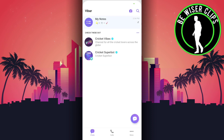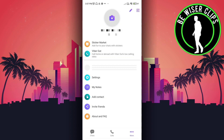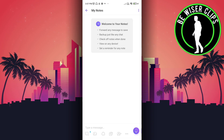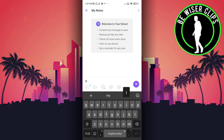Open the Viber app. Now go to the three dots. Now you have to click on My Notes. Here you can type any note and you can also save it for later.